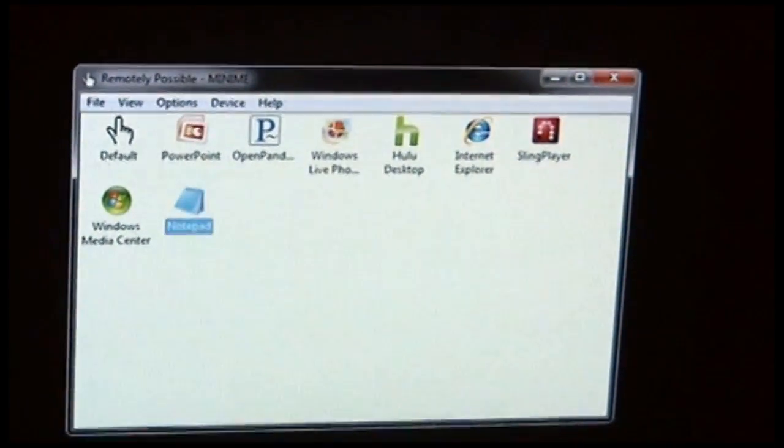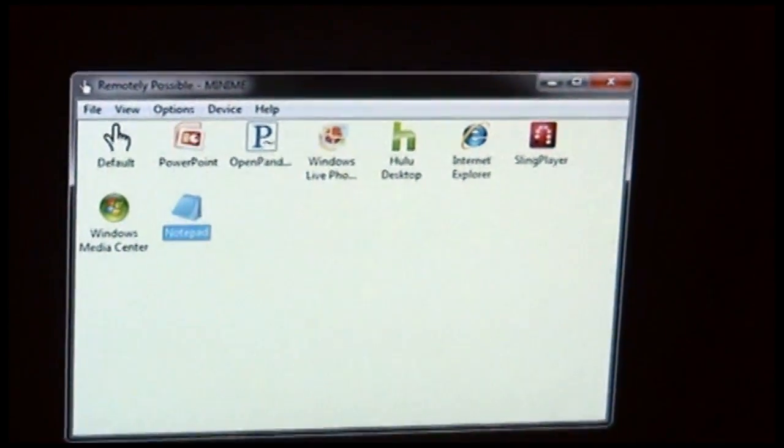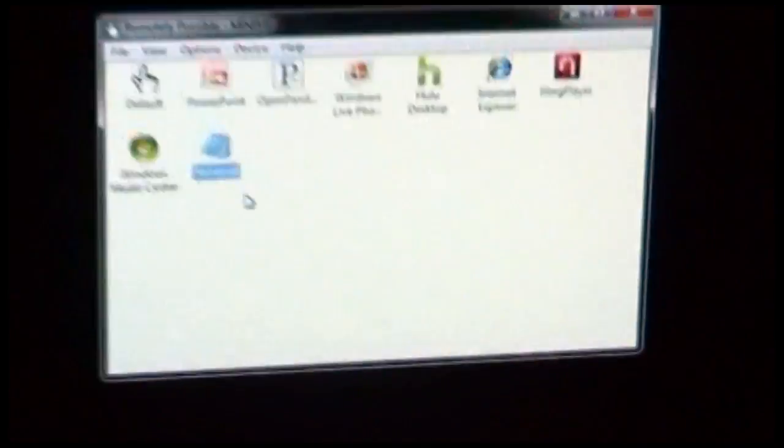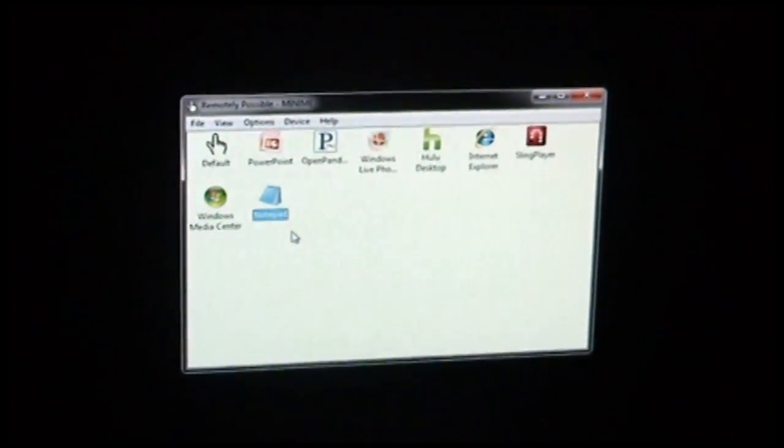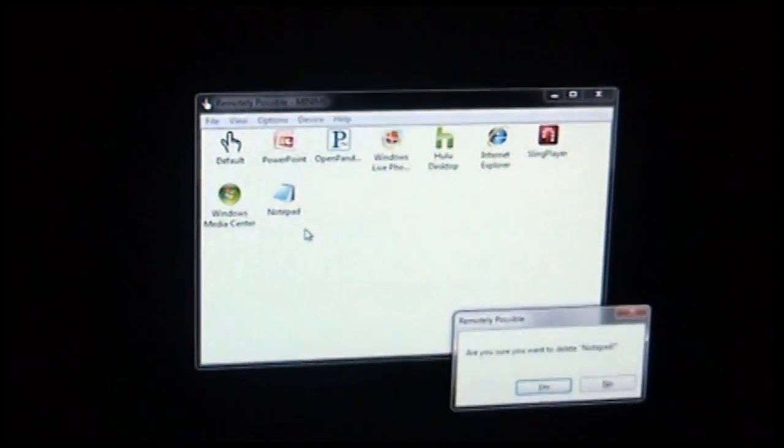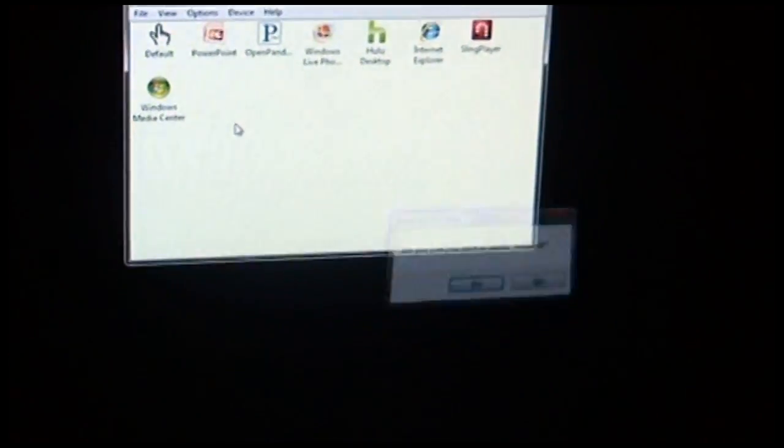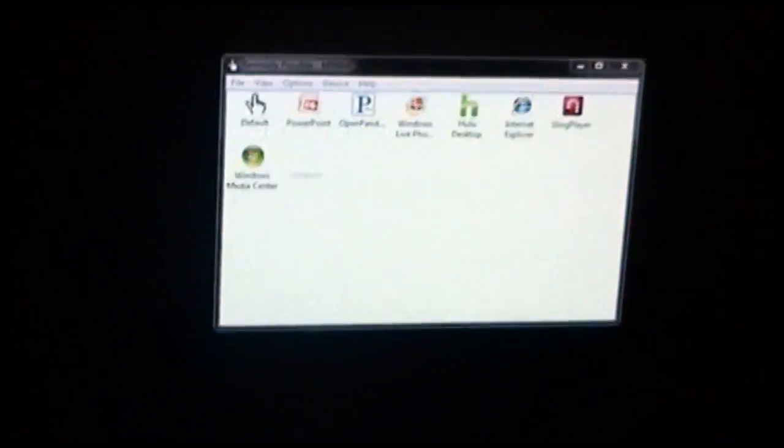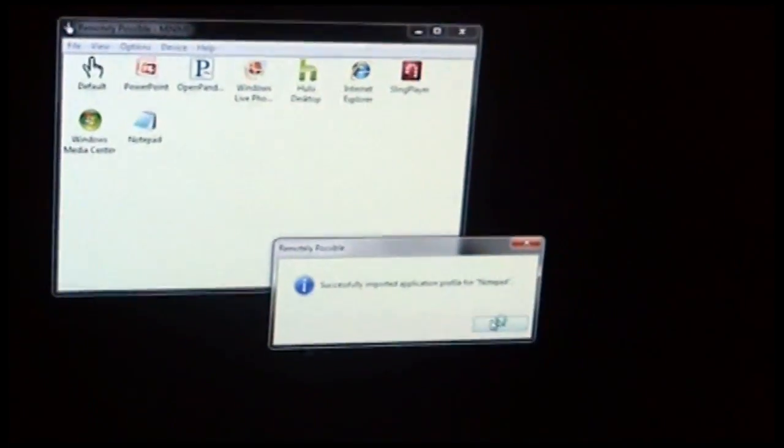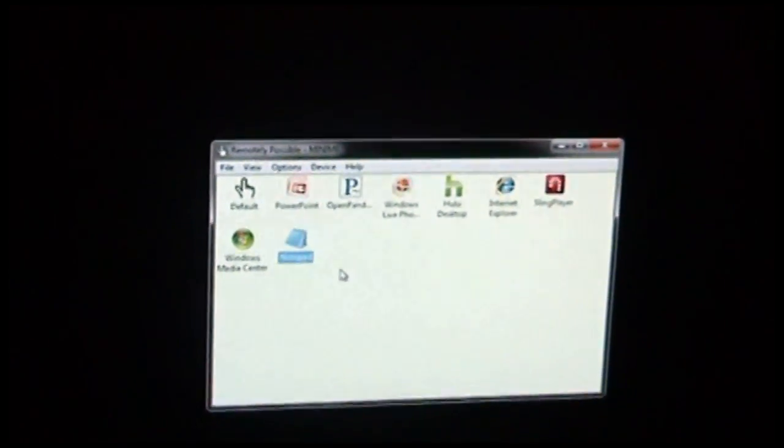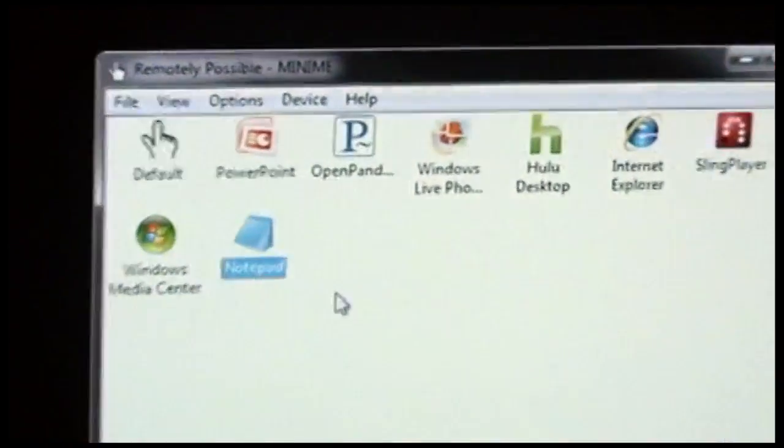So you can see this actually created a file here on our desktop called Notepad.AppProfile. So in the future, if I were to delete the Notepad AppProfile from Remotely Possible, like so, I can always re-import it by choosing File, Import, or simply double-clicking to restore the settings for Notepad.